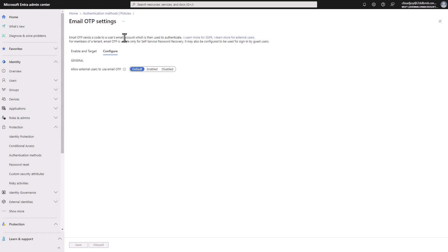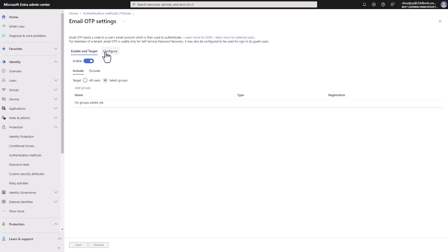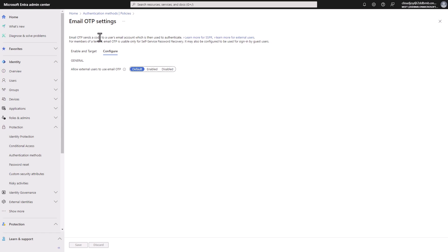And in that case, you can target and allow email OTP just for external users.